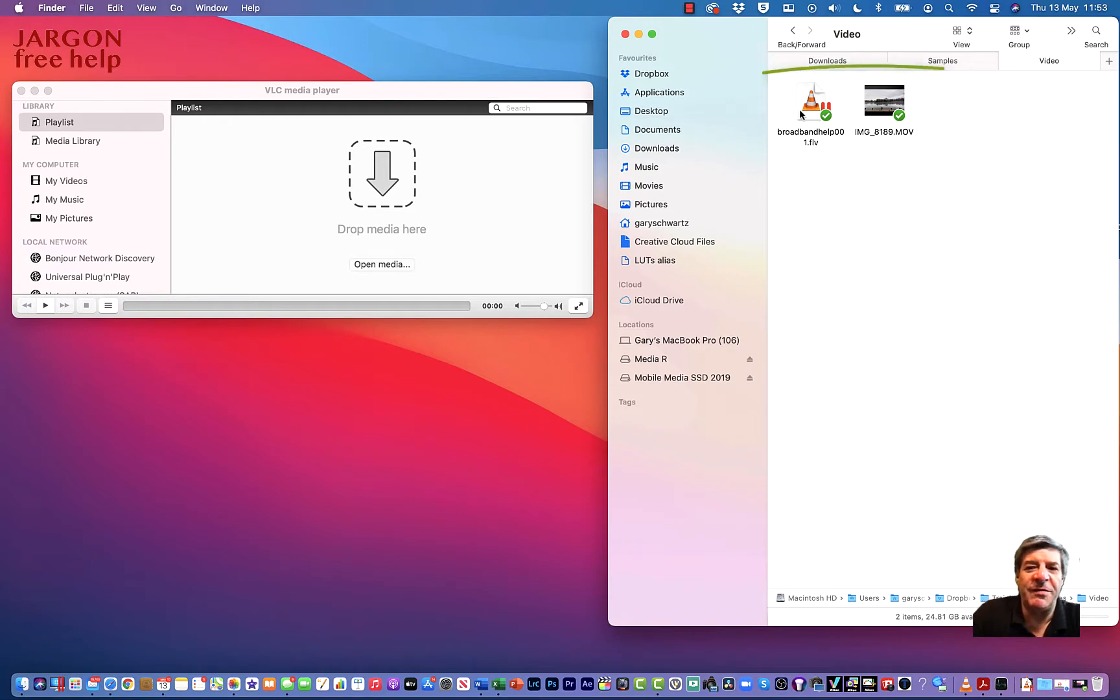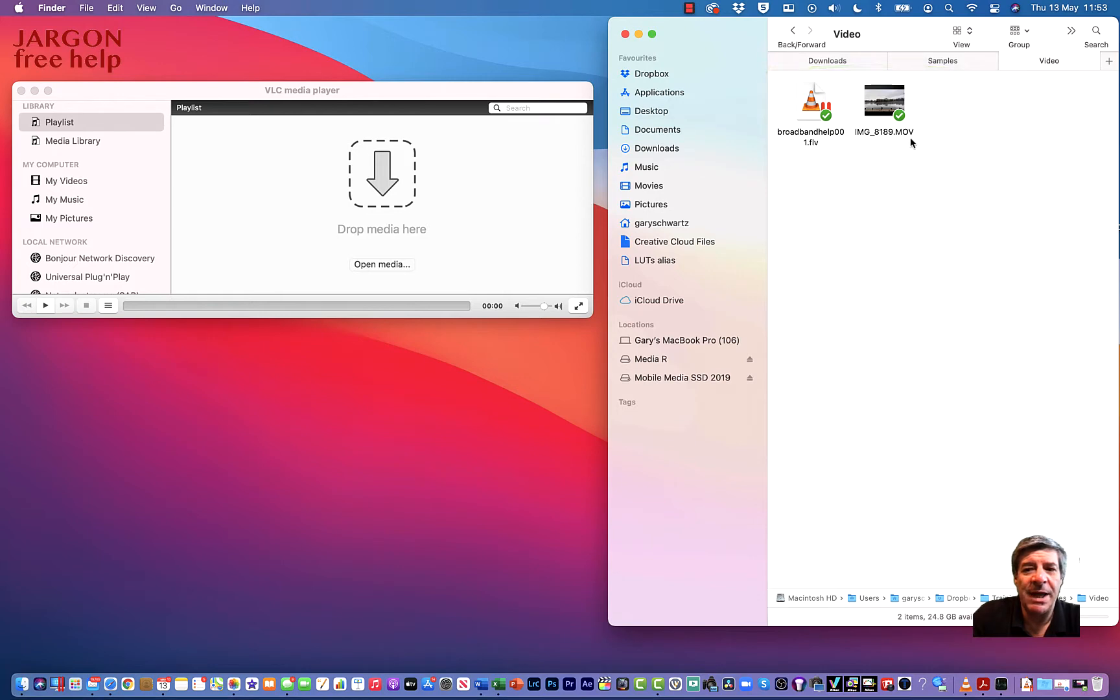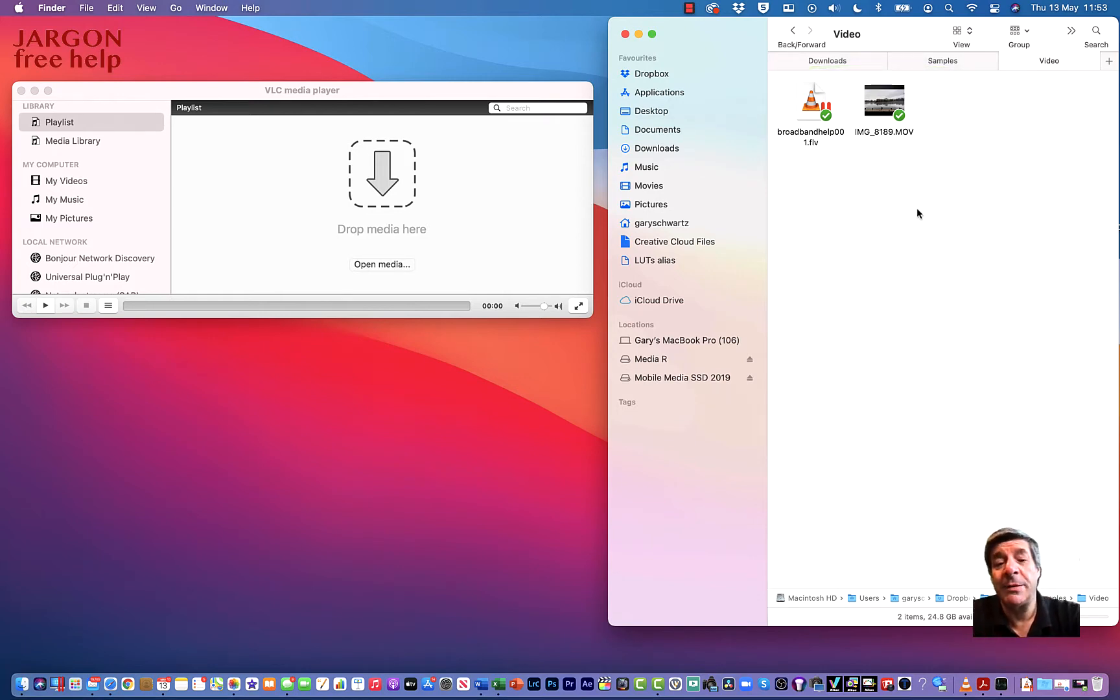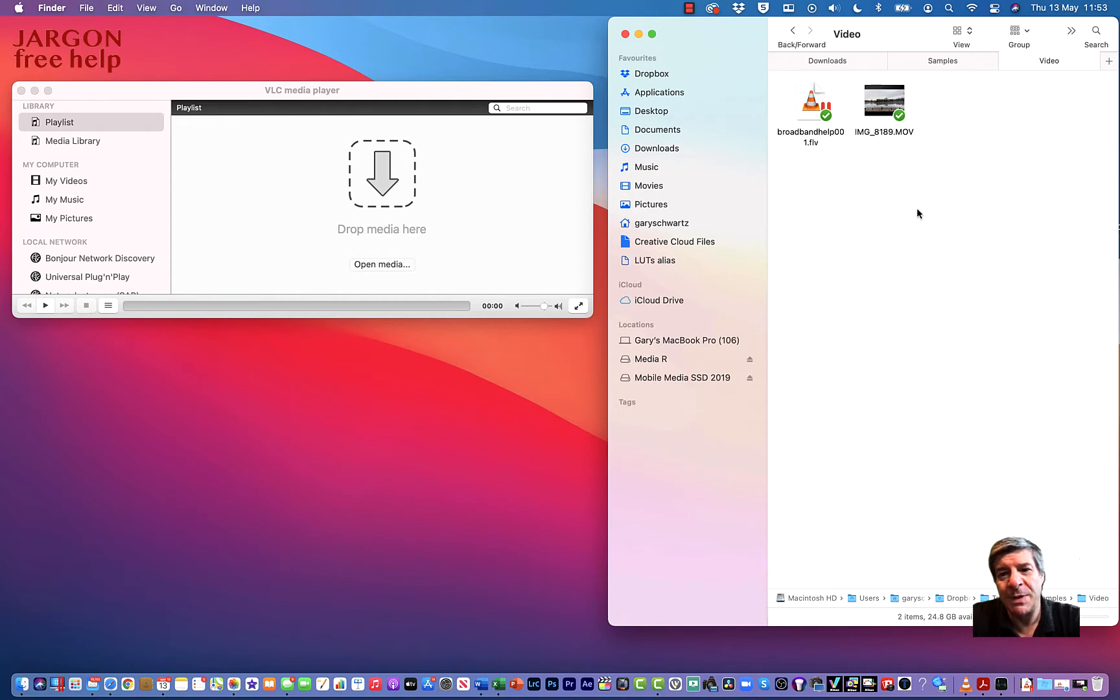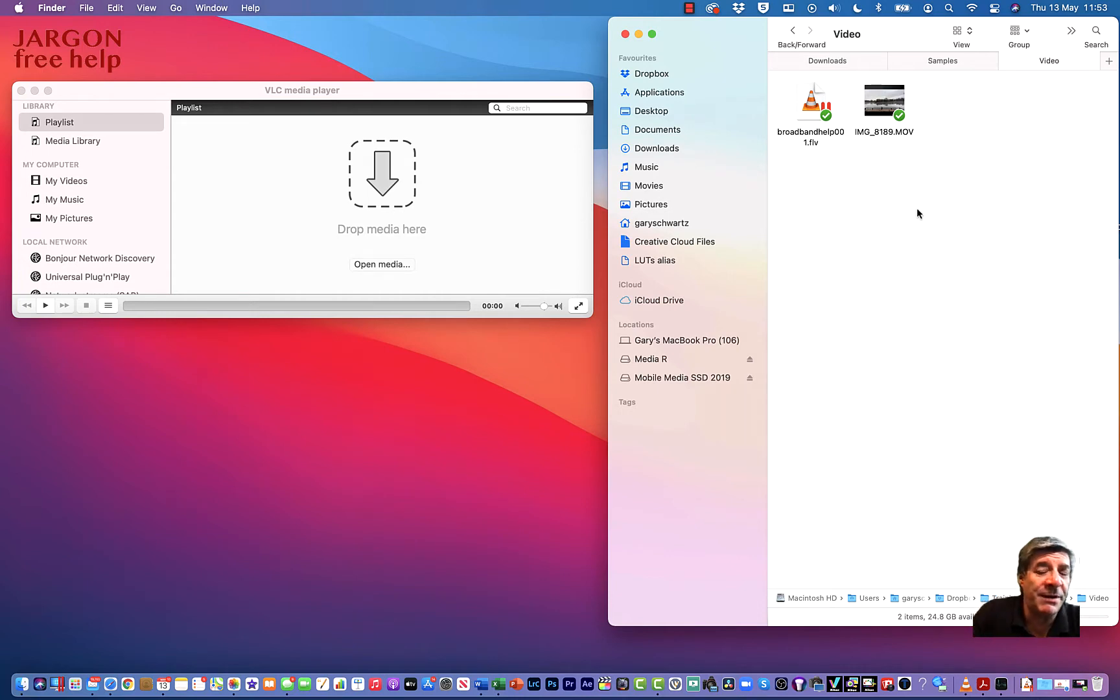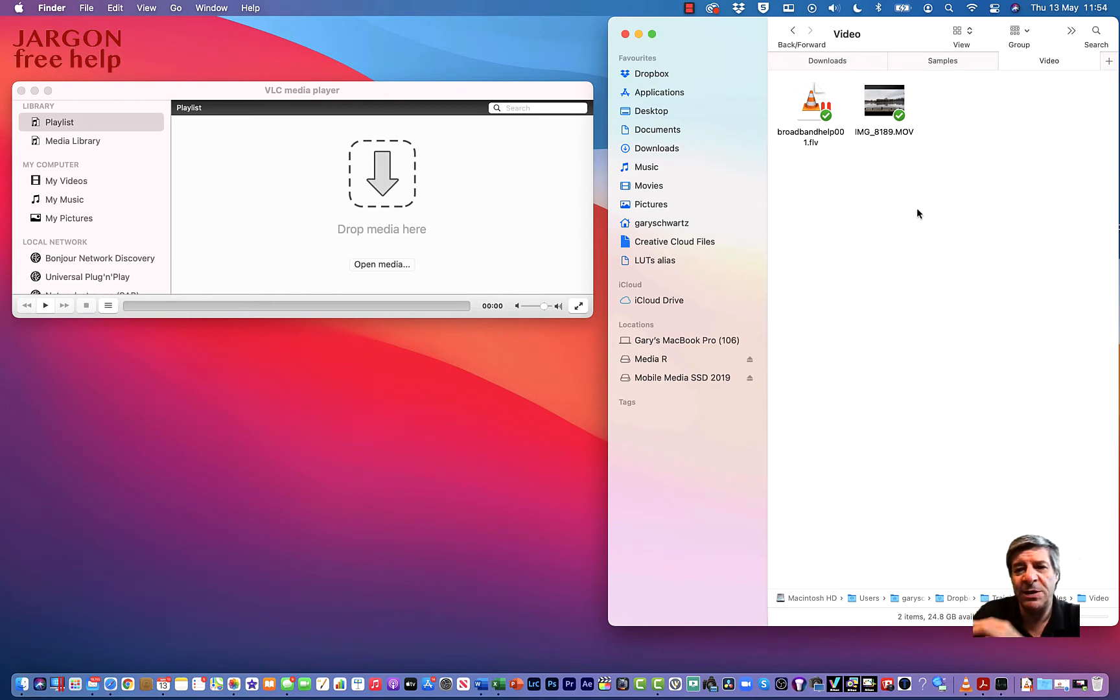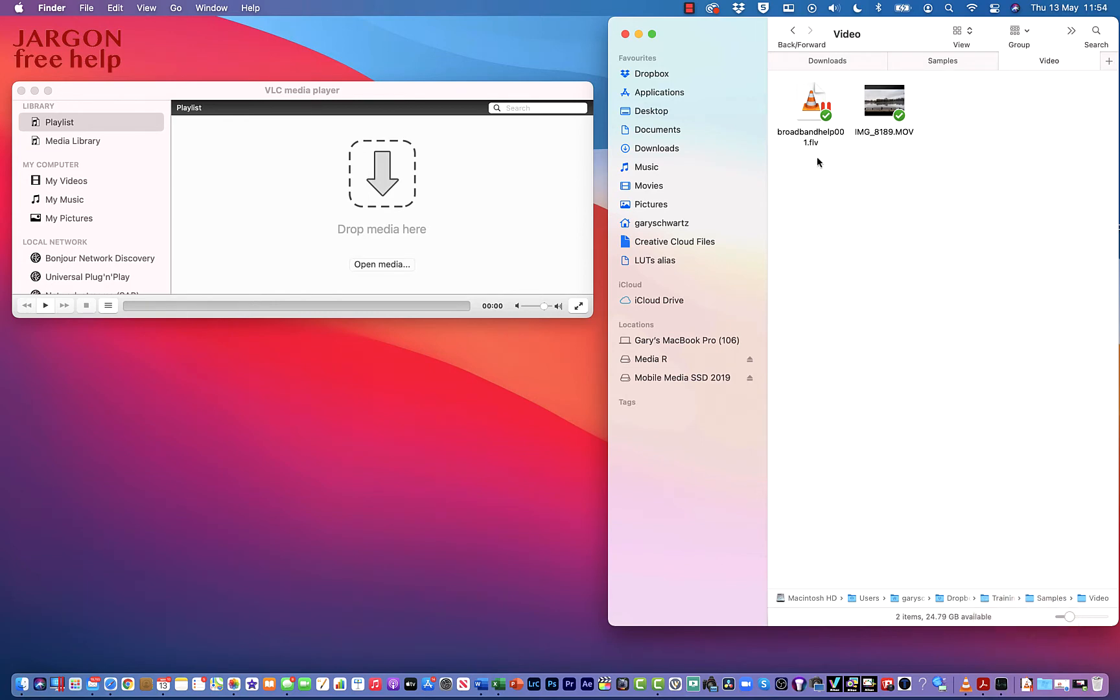I've got two video files here that I want to convert: one's a Flash file FLV and the other one's a MOV QuickTime file, and I want to convert them to MP4. Now I'm doing this on a Mac, but if you want to do this on Windows I've got another video for that and the link is below. I want to convert them to MP4 because they work better on things like Facebook that may not like these, particularly the Flash files, and MP4 is very universal.